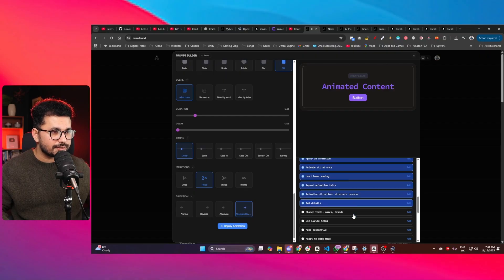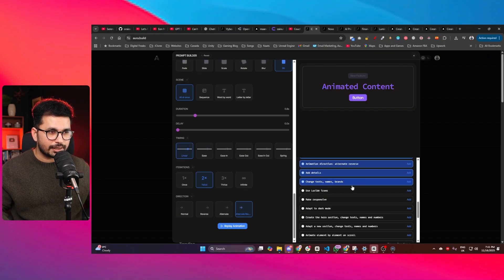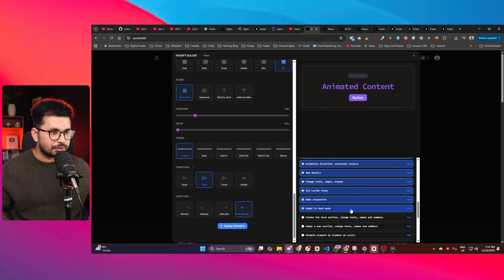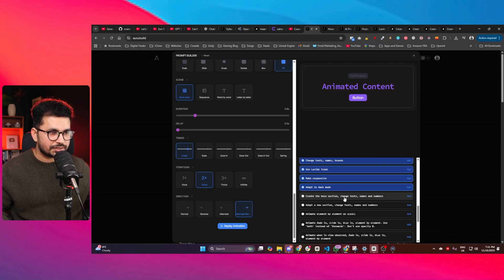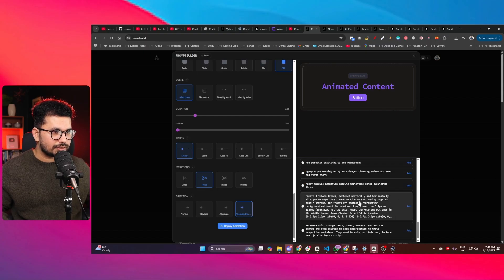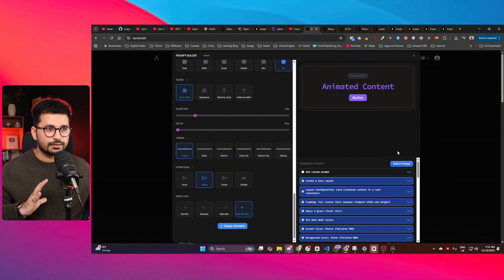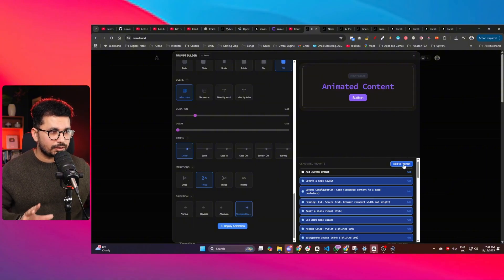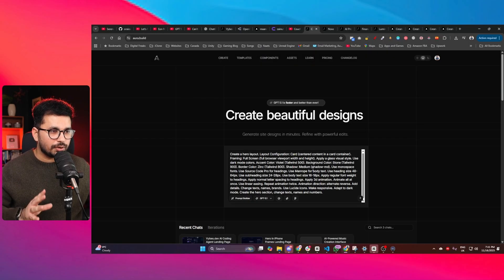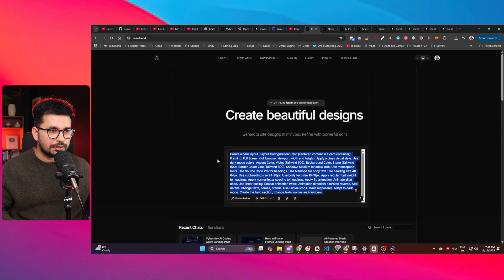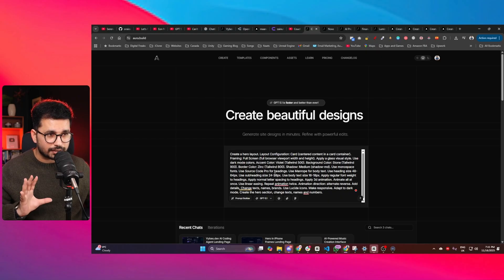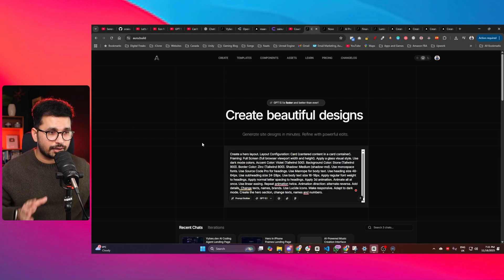You can add more details as well — change text names and brands, use Lucide icons, make it responsive, adopt dark mode, create the hero section, and change text. Once you've selected your design and everything, simply click on 'Add to Prompt.' It will create a very customized prompt for you — for example: 'Create a hero layout, layout configuration is card centered,' with a very detailed layout configuration.